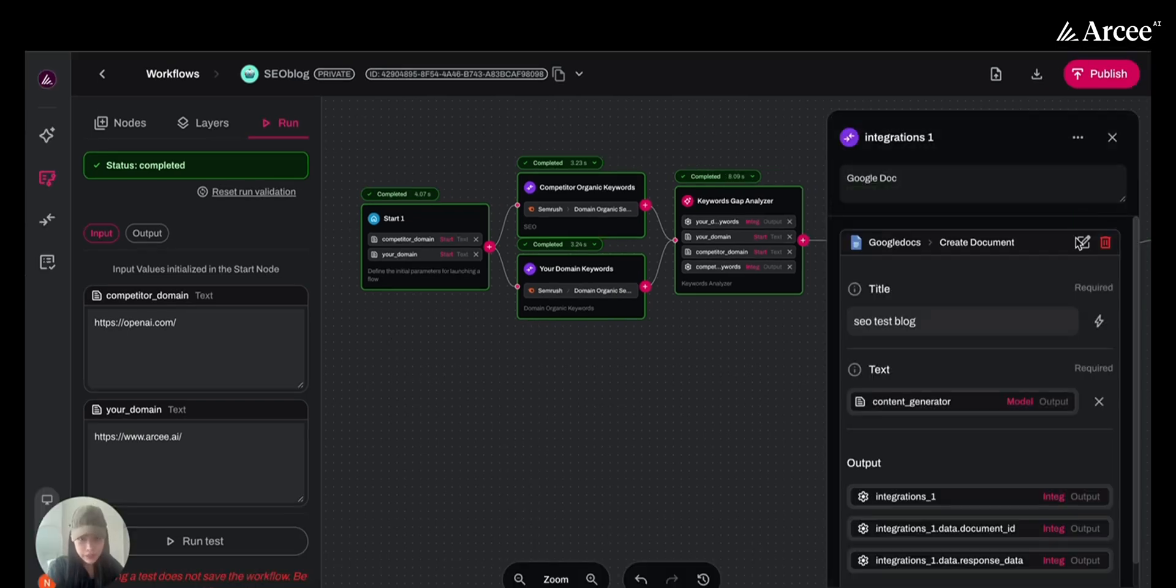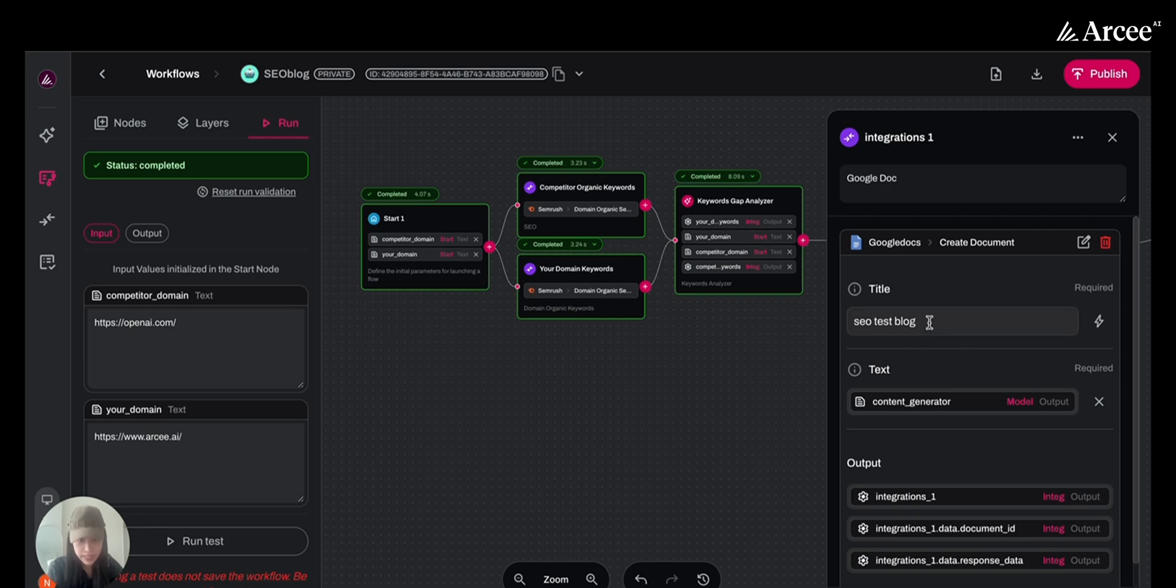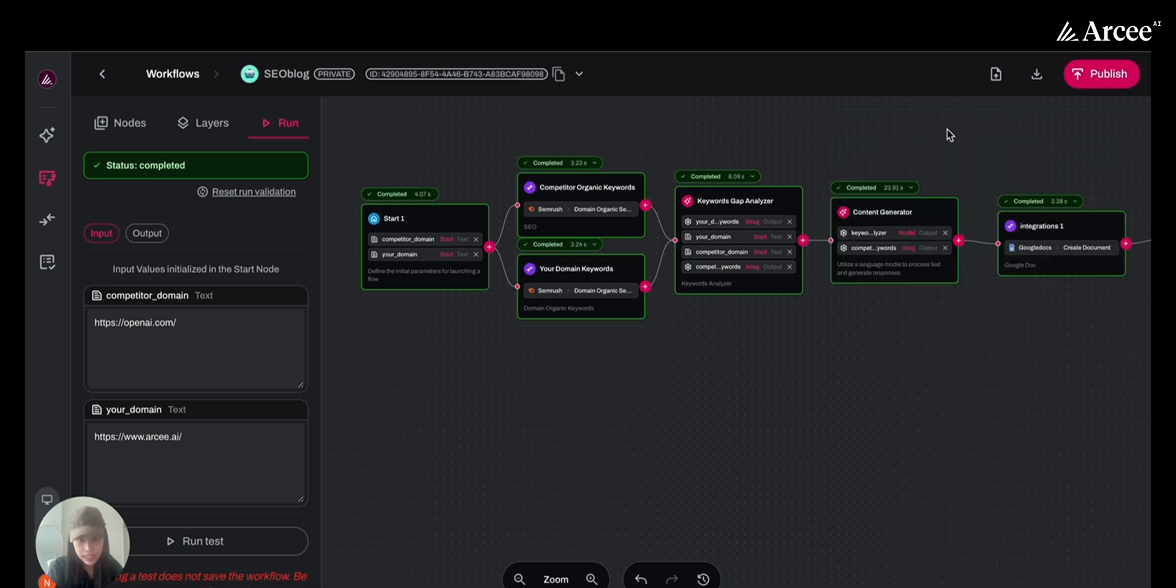Since I specified SEO test blog as the title for the SEO blog post in the output node, we will head over to Google Drive to find the blog with that exact title. Let's check it out.